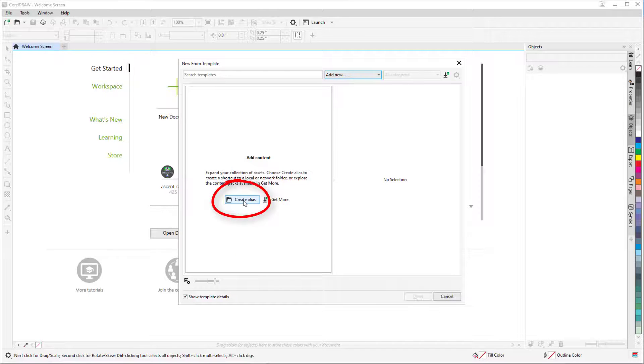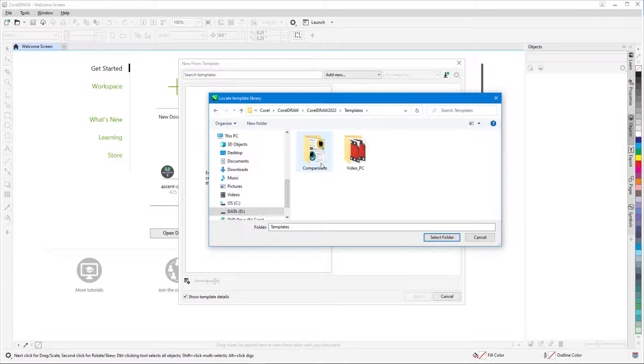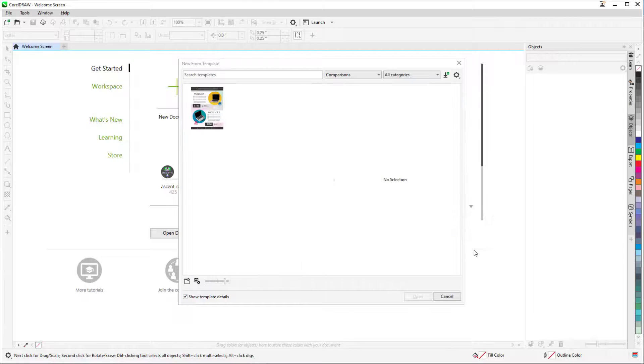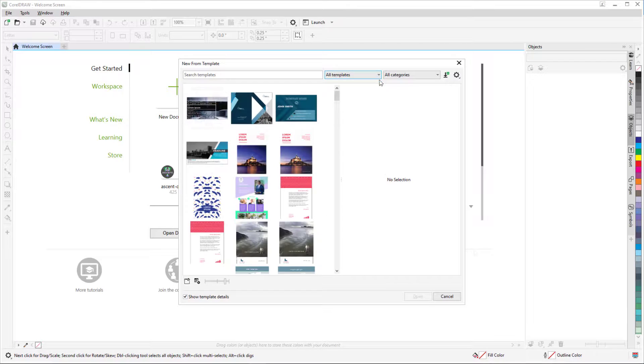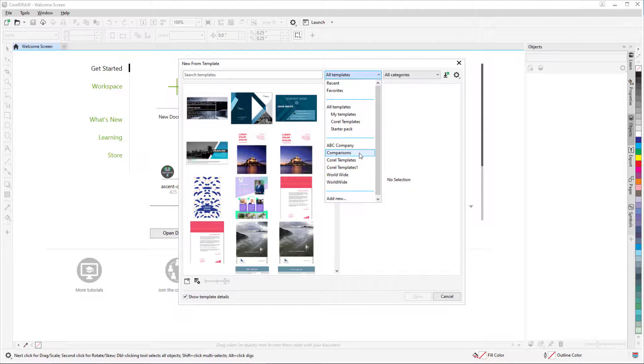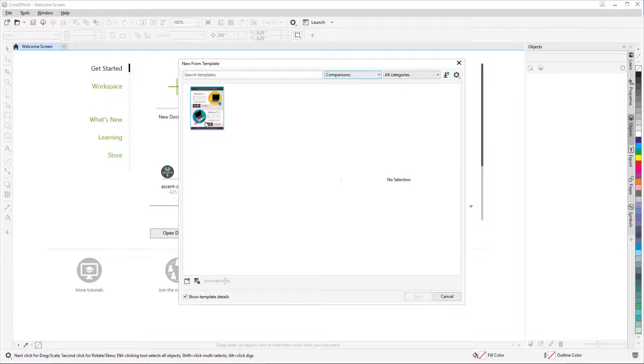I'll click Create Alias, Browse to the folder, and select it. Now for future documents, I can find this folder in the dropdown.